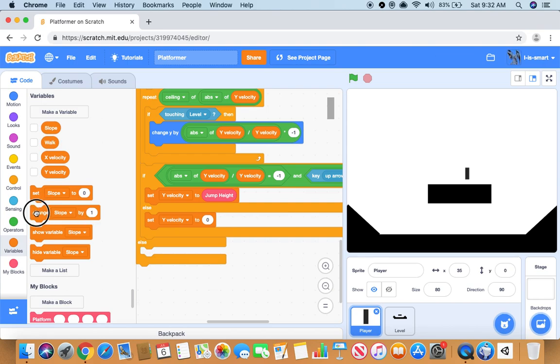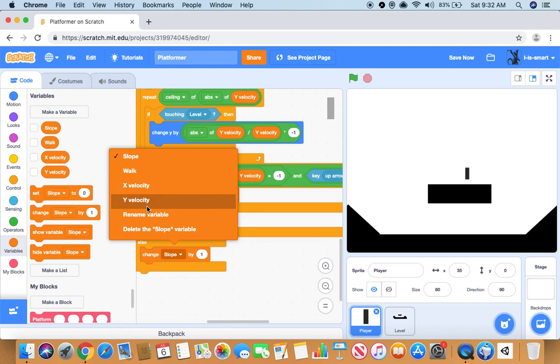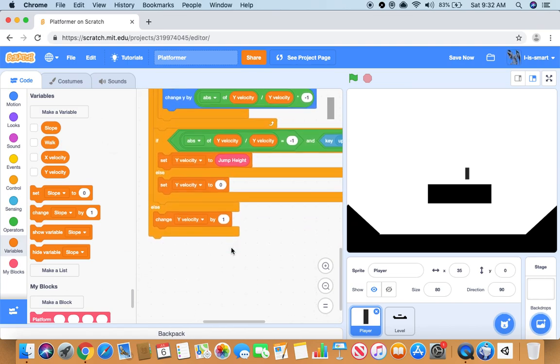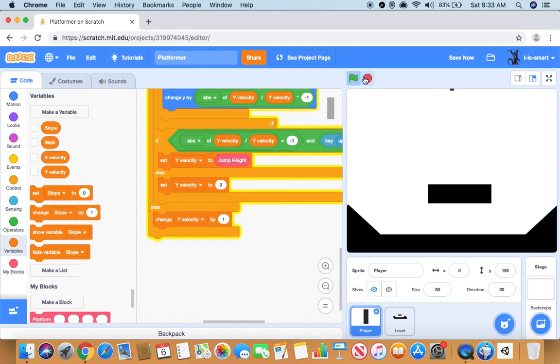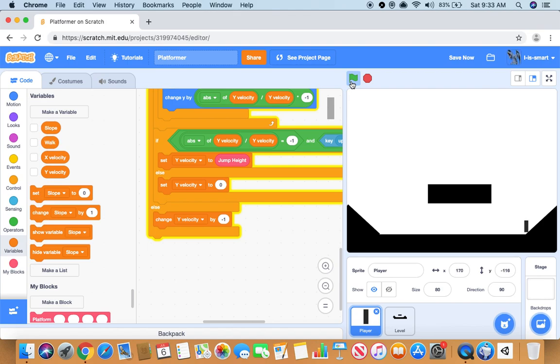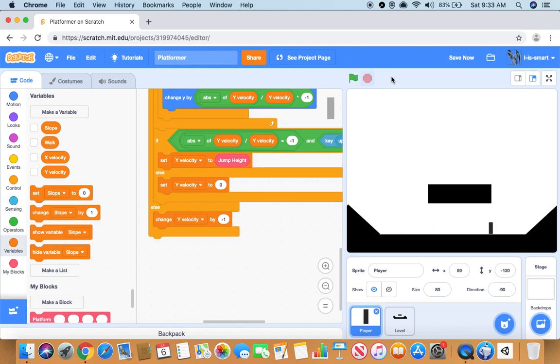Then in the else it will change y velocity by one. And then change y velocity by negative one. So there we go, it should move, hit its head, go up slopes, and of course collide. That is perfect.